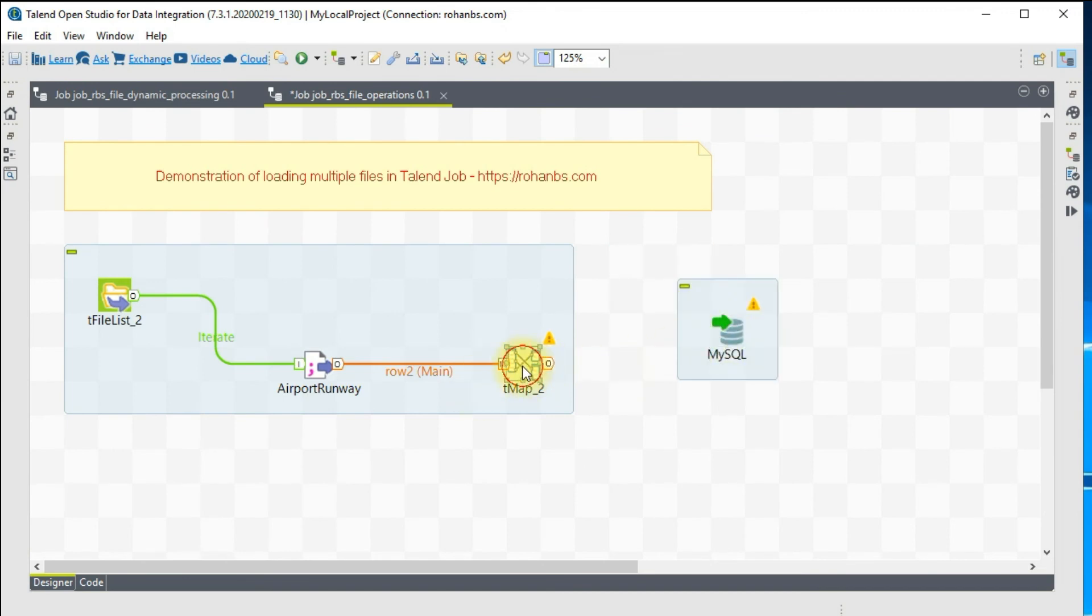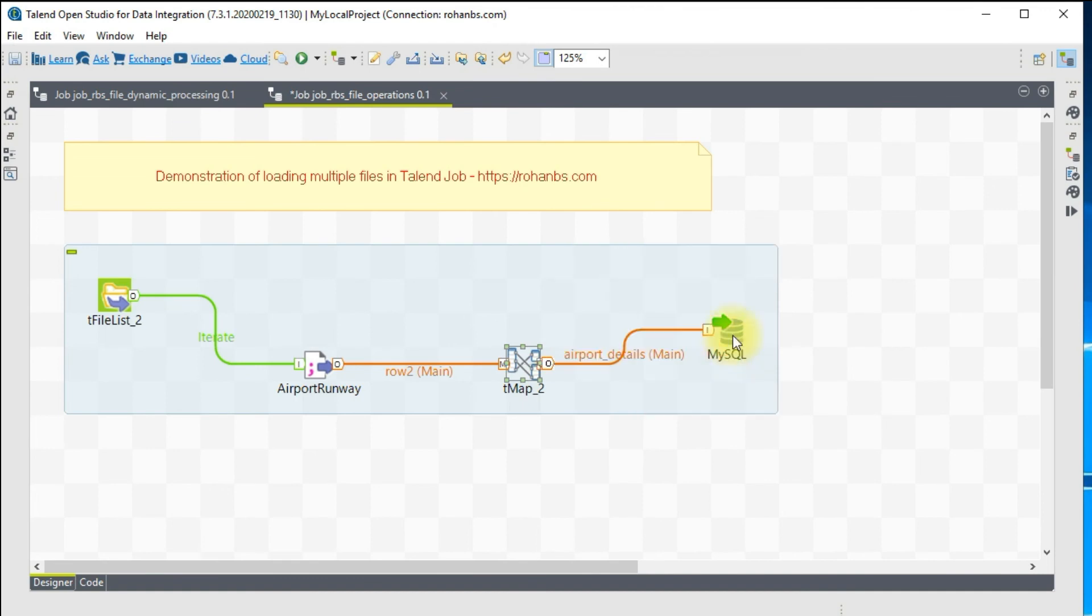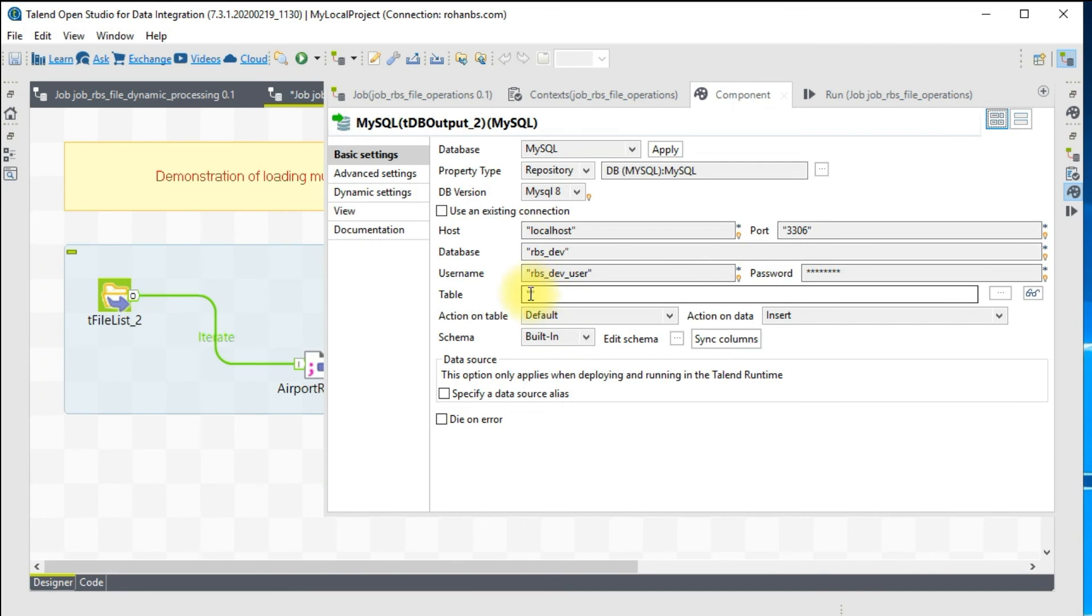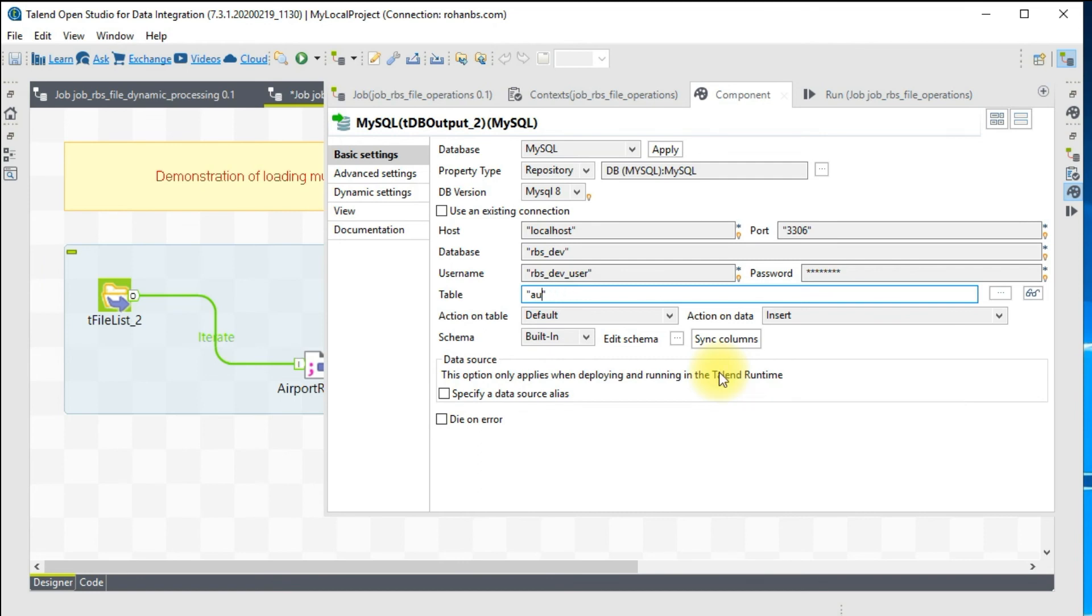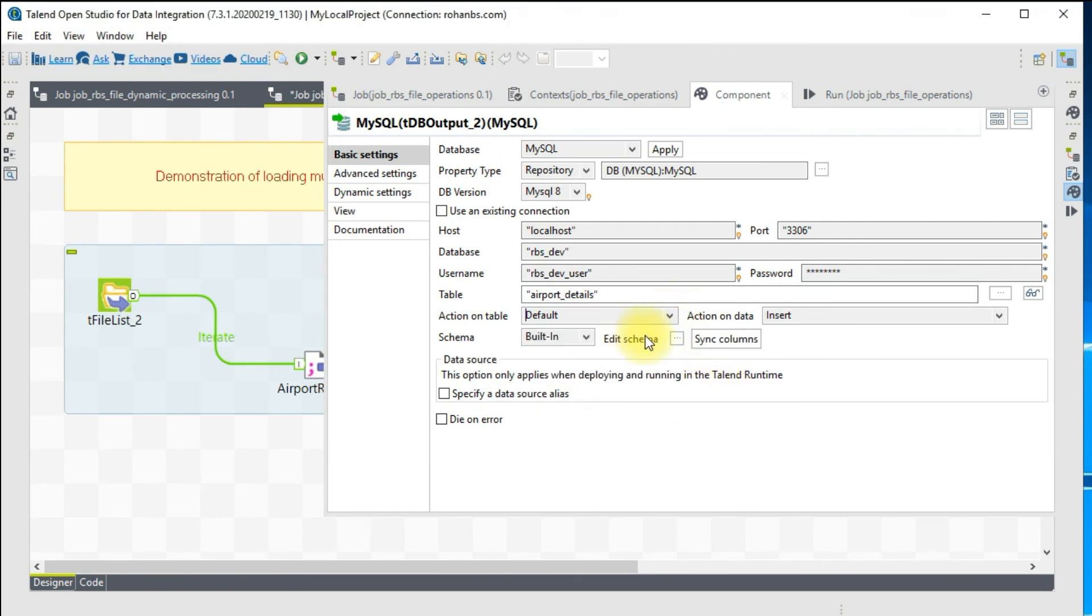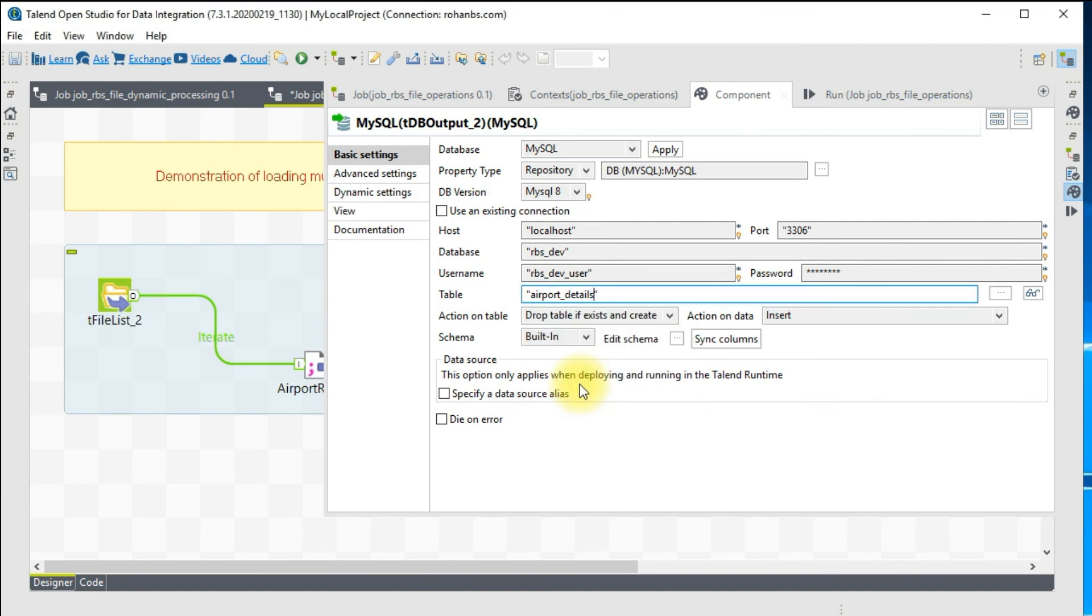With the metadata it's always a good idea because it will automatically get all the required details. All we have to do is specify the table name. I'll do a drop table if it exists and then recreate.